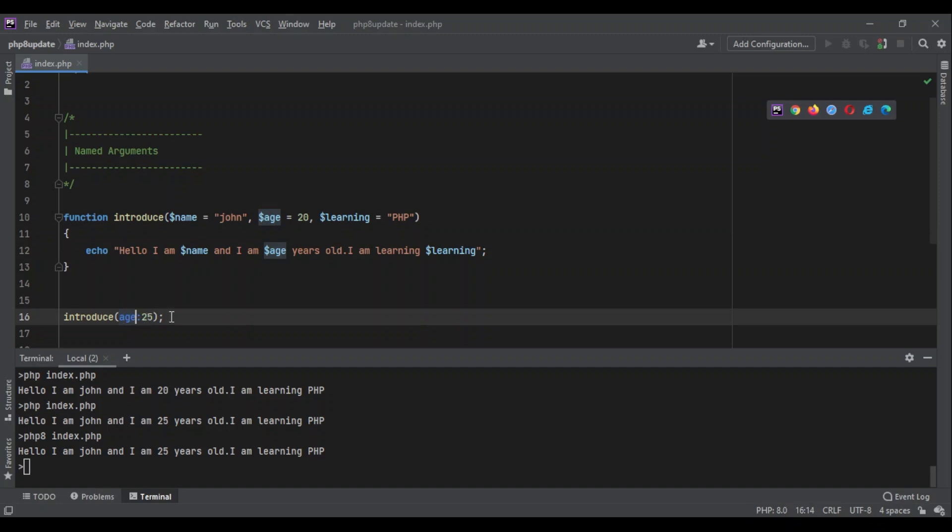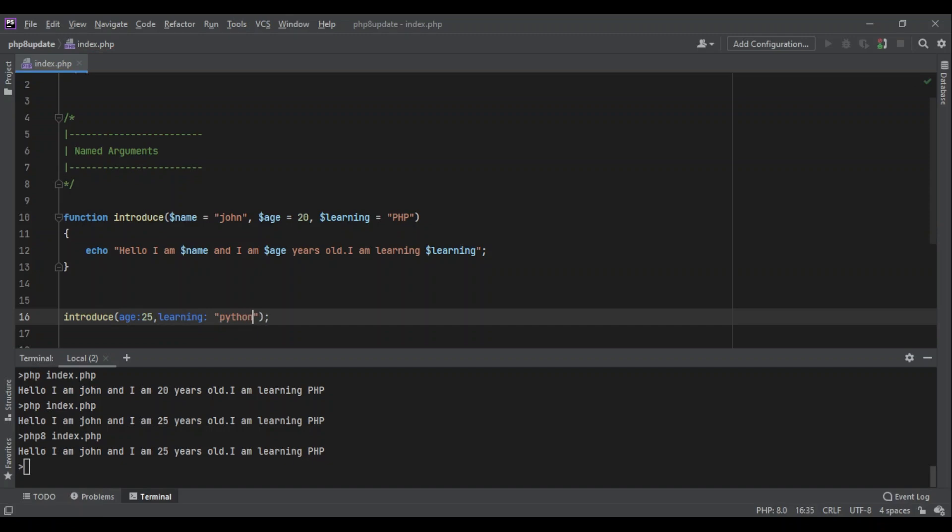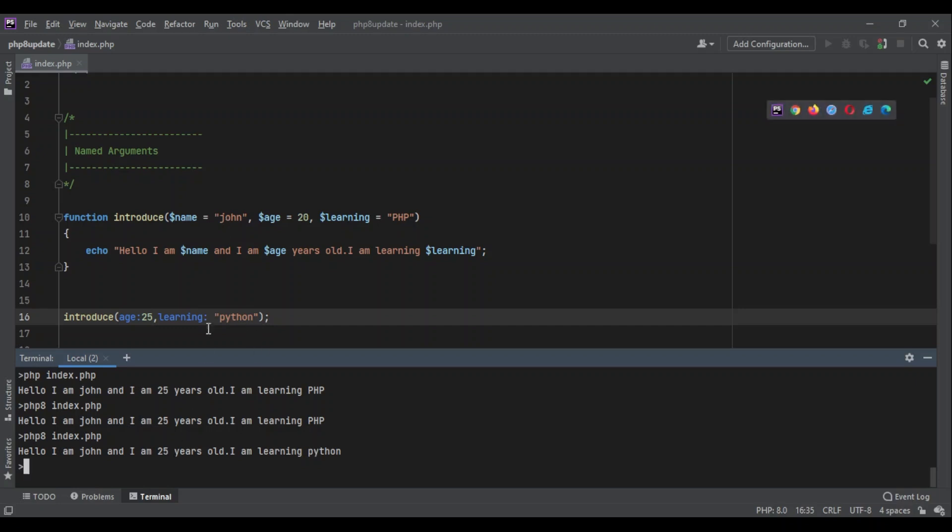You can use multiple named arguments as well. For example, I want the name to stay the same but I want to pass learning as well - learning: 'Python'. So when I run the code, it's going to use the default value for name, and the age and learning variables are changed to what I passed here.